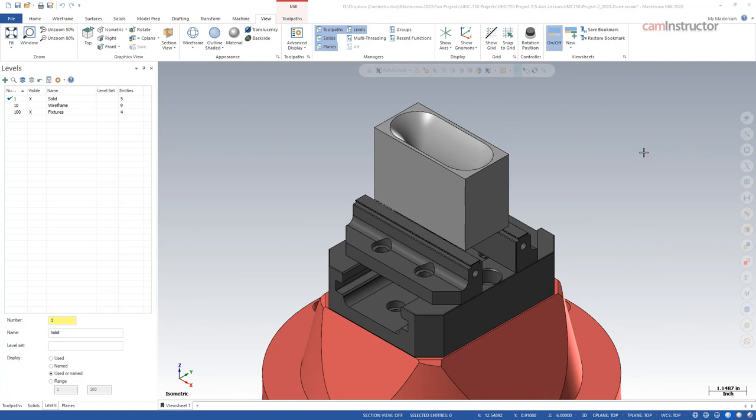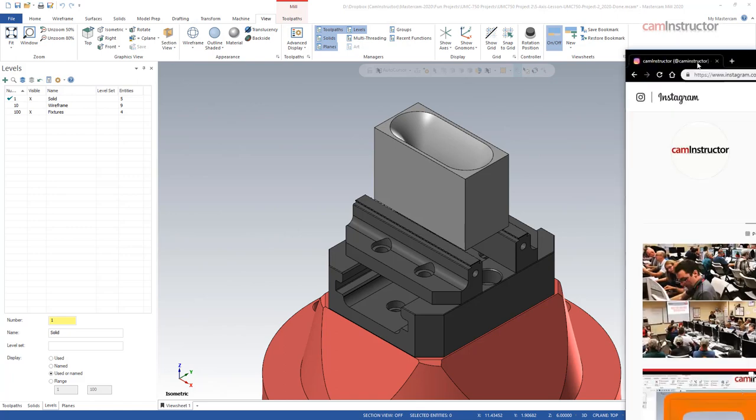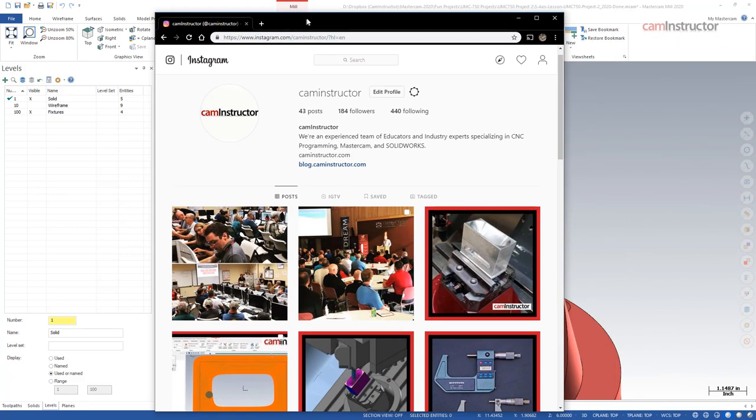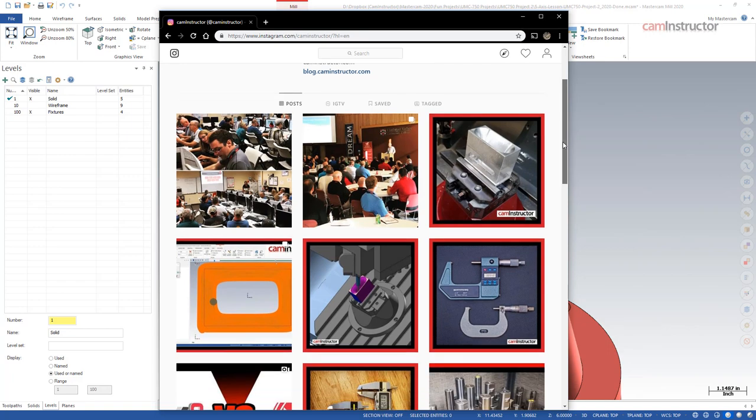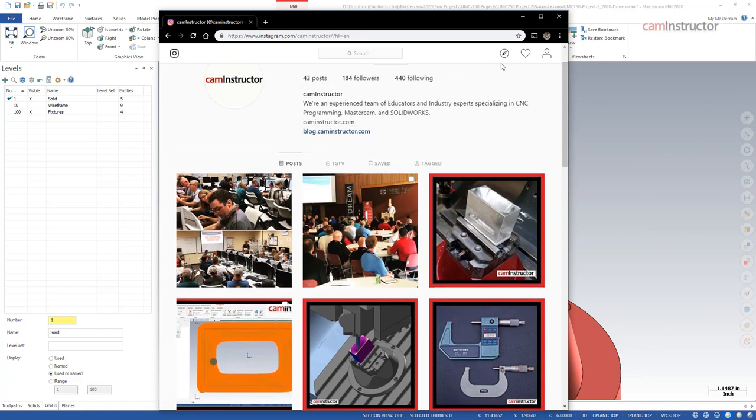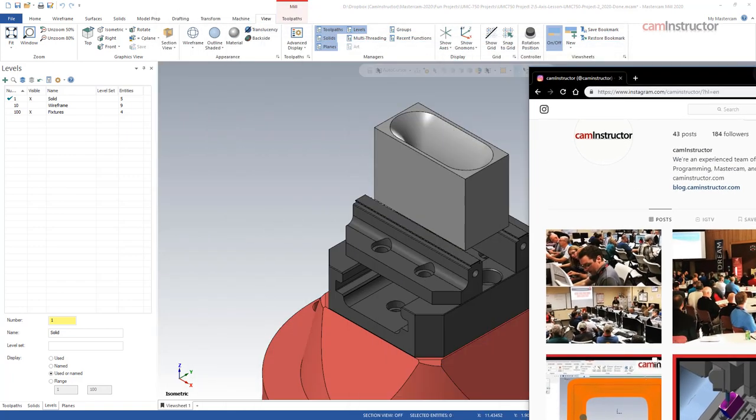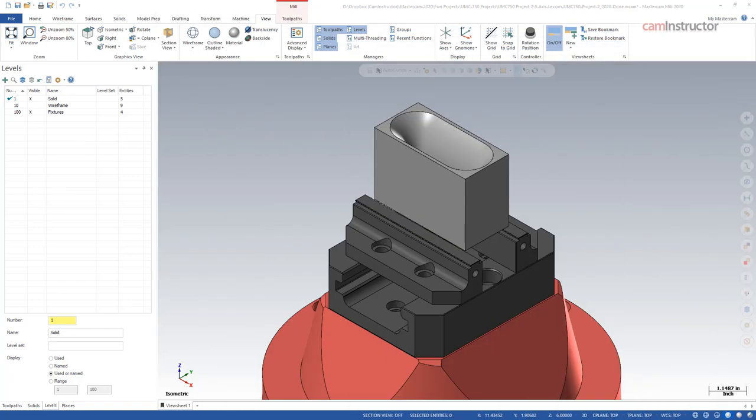Getting started with this video, on screen you might notice this is one of our new 5-axis lessons. If you follow us on Instagram or Facebook, you may have seen some postings about this file recently. It is ready to go now and will be up on the course site shortly.